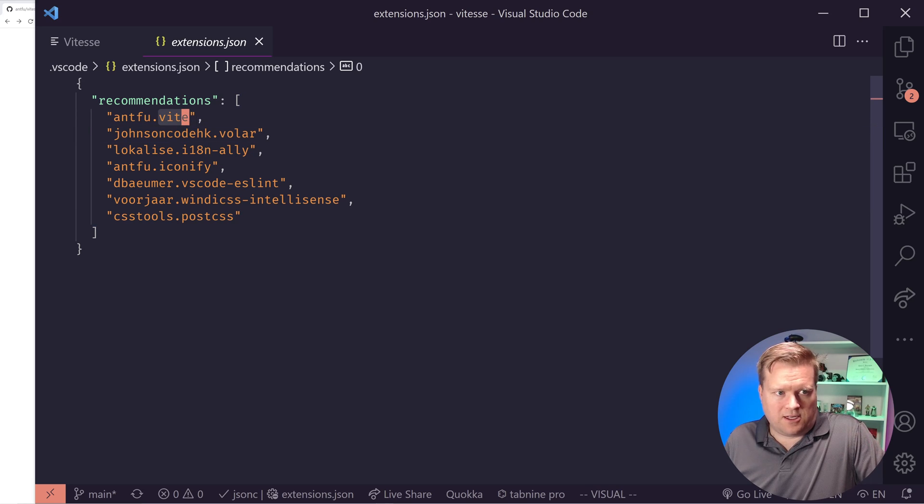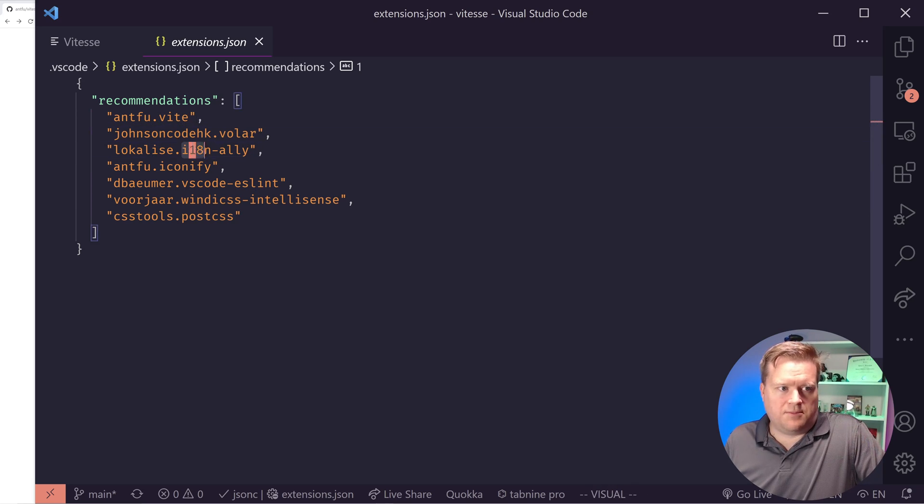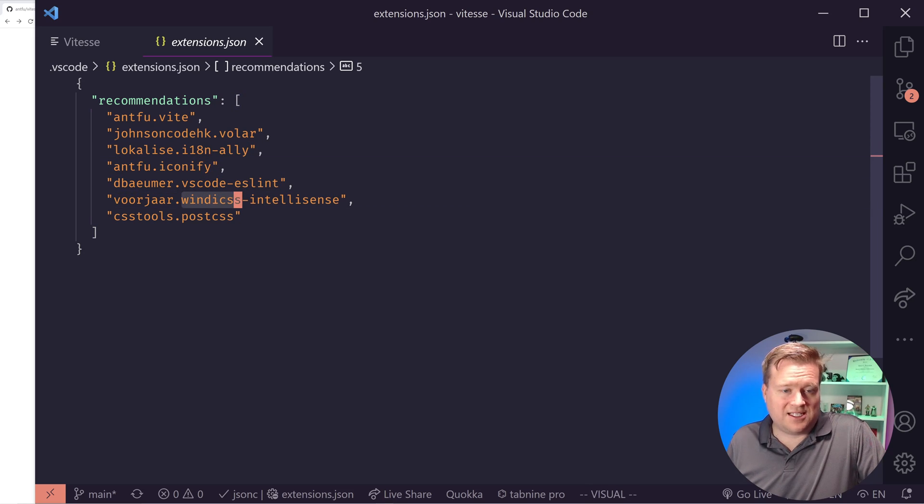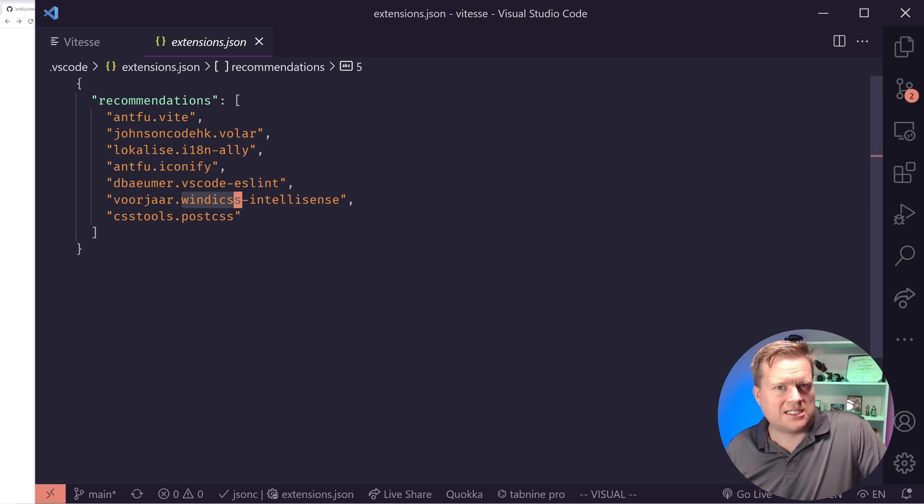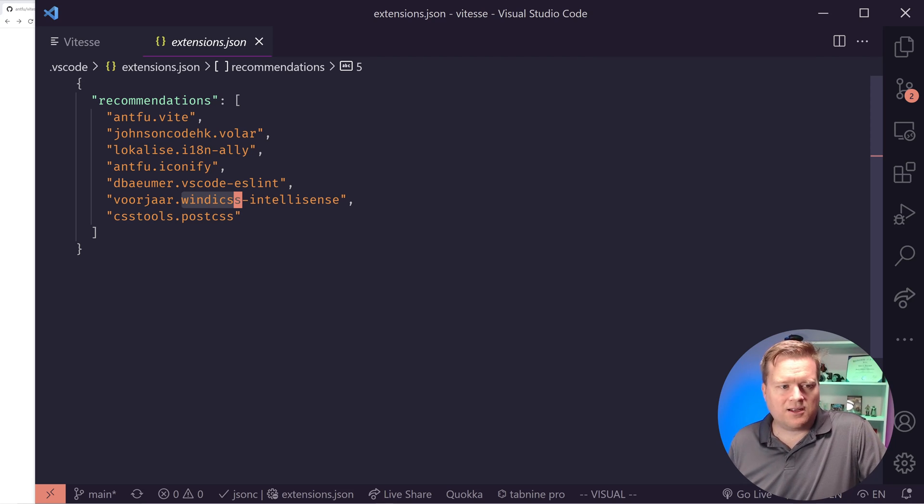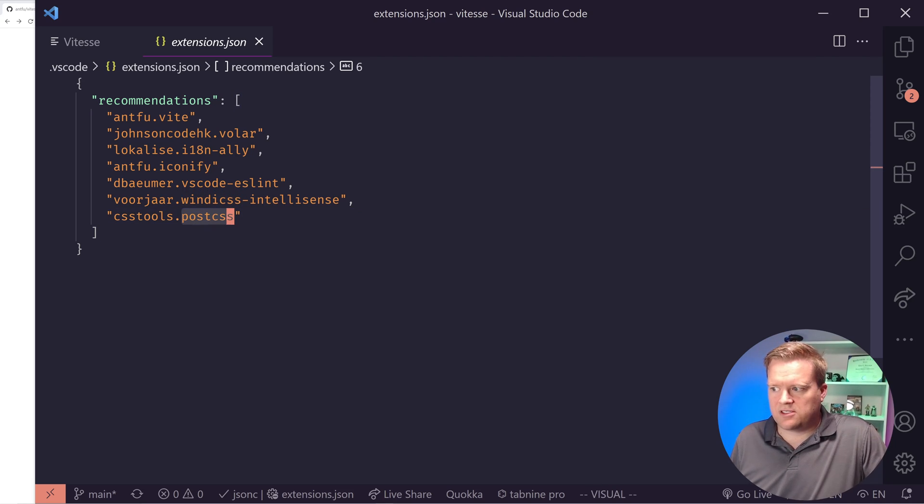What you do is you have this VS Code folder, and inside the folder there's an extensions file. And what'll happen is VS Code will pop up saying, hey, this repository recommends you install these extensions. And then you can install them all. I went ahead and did that already. But essentially, they recommend Vite that Anthony created, Volar, some internationalization plugin, iconify, some ESLint, windy CSS, which is kind of a tailwind CSS meta framework, and then there's also post CSS.